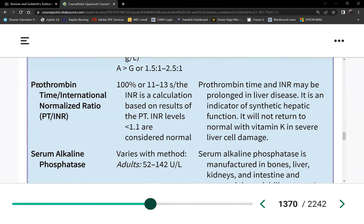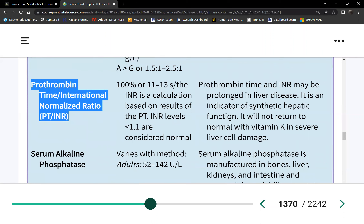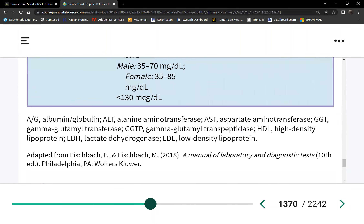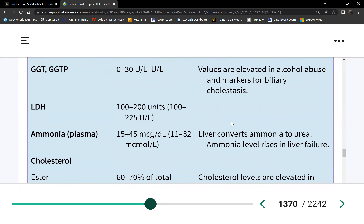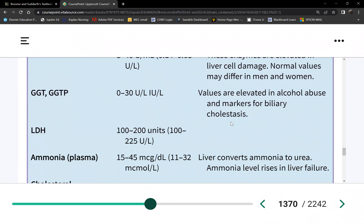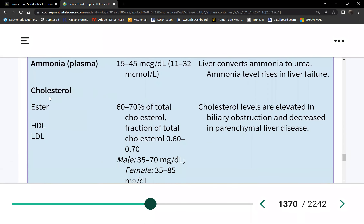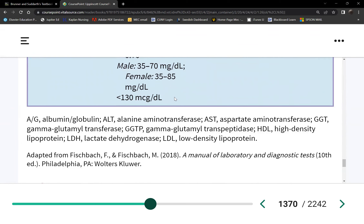Bleeding time is significant in liver assessment because of coagulation factors. The liver is also responsible for synthesizing cholesterol and proper management of fat. When we eat excess sugar, the liver — with the help of insulin — turns it into fat.